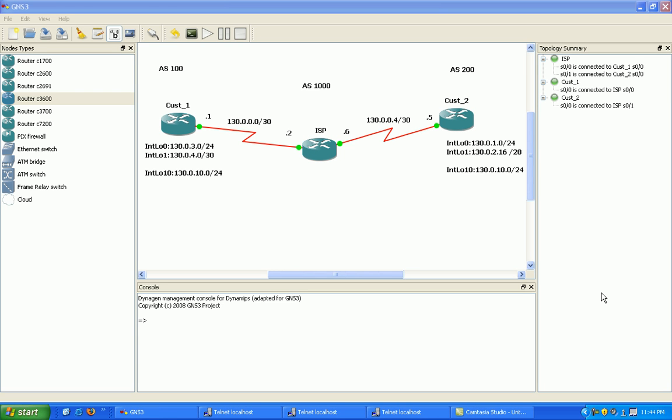Hi, my name is Steve Bowler, and in this video, what I'm going to demonstrate is prefix lists integrated with BGP, and why you would use them, and what they are.